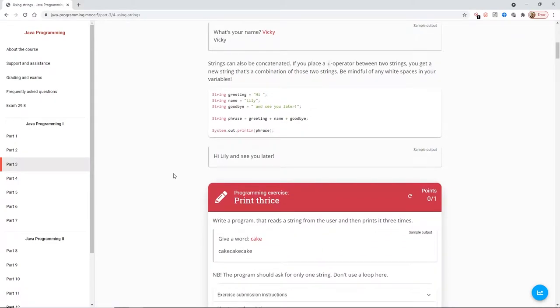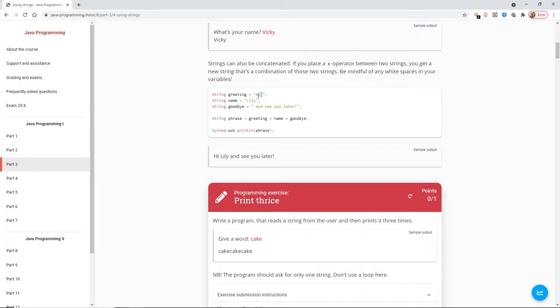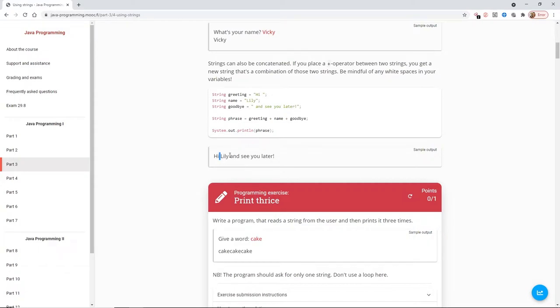If you place a plus operator between two strings you get a new string that's a combination of those two strings. Be mindful of any white spaces in your variables. For example we've got hi with a white space and then on this one with lily we don't have any white space at all. If that white space wasn't there it would print hi and lily right next to each other but because we've got the white space in the hi string literal it prints that out here as well.